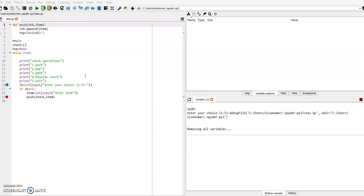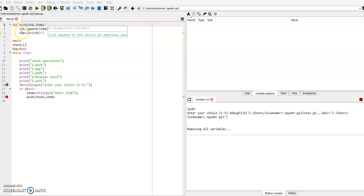When a function call is encountered, the control is transferred to the function definition. After executing all the statements available inside the function, the control moves back to from where it came. You can understand this when you do line-by-line execution, which is available under the debug action.